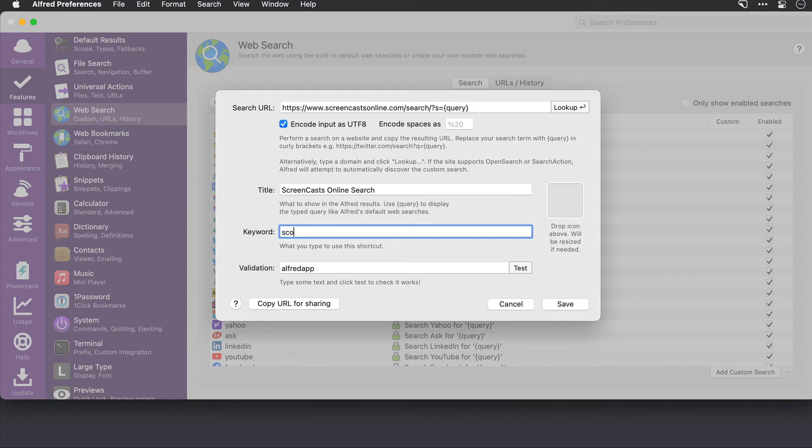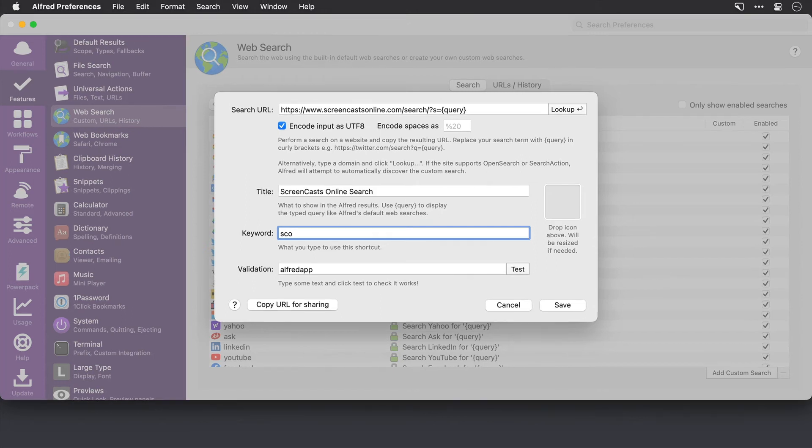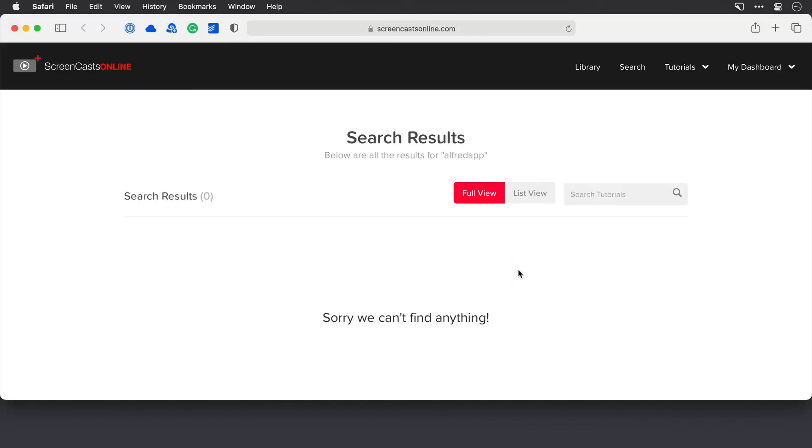Now at the bottom in this validation section, you can test that the search is actually going to work. So the text in the validation field here will be searched for. So I'll click test. And there is the search. It searched for Alfred app, but it couldn't find any videos with that in the name.